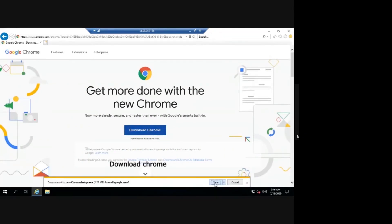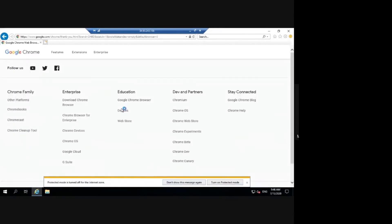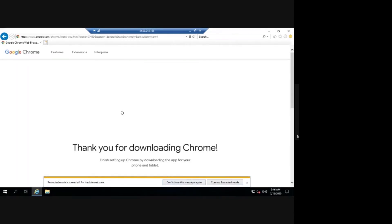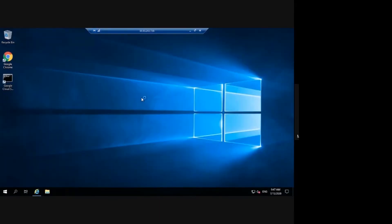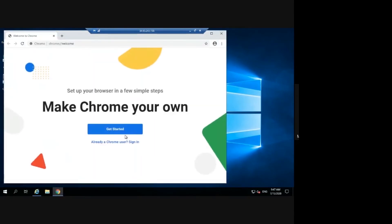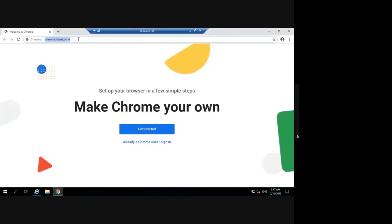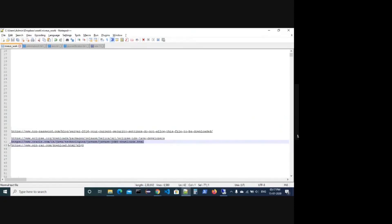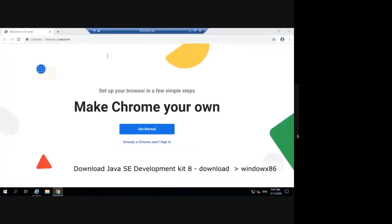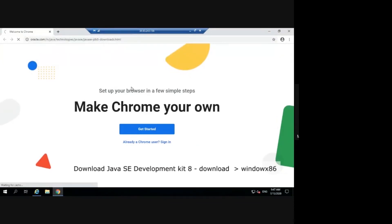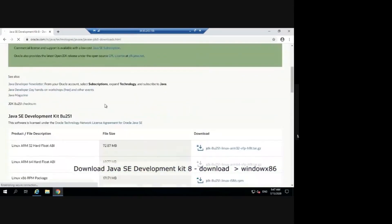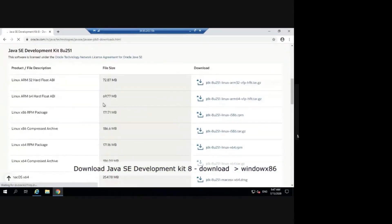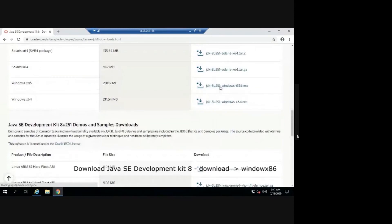Download Chrome and download Java SE Development, Windows x86.